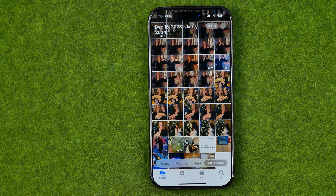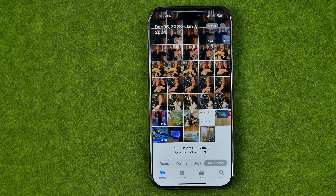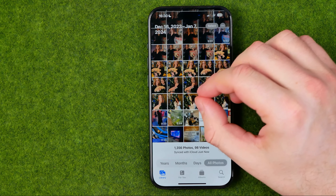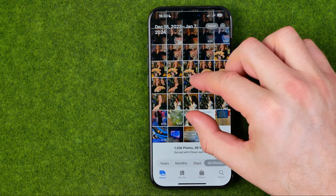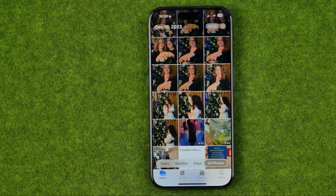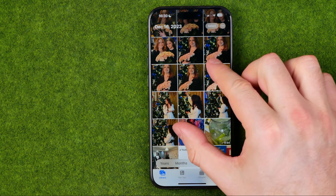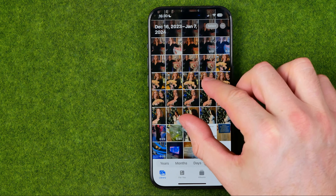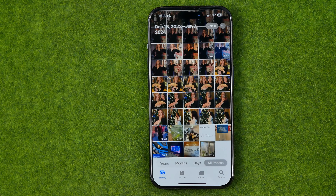We can also share all the selected photos by a huge variety of different ways. If you would like to select hundreds of photos in a couple of seconds, you can easily do that too. First, I recommend you change the grid — if your grid looks too small, zoom it in.